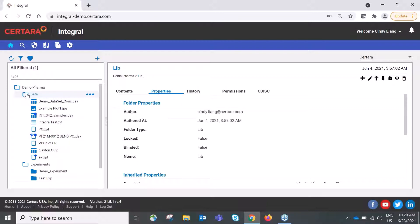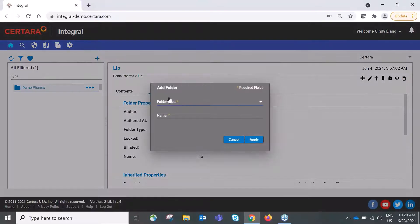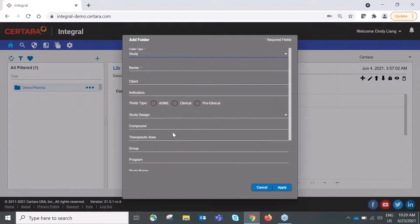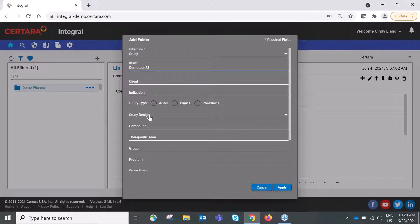To start a new workflow or study in Integral, click the plus button to add a folder. You can choose the folder type — for today's demo I'll choose Study, which is a system-configured folder type. I'll give it a name with 'demo' and today's date, and optionally fill in metadata or properties. Fields without a yellow star are not required but can be configured in the admin module.